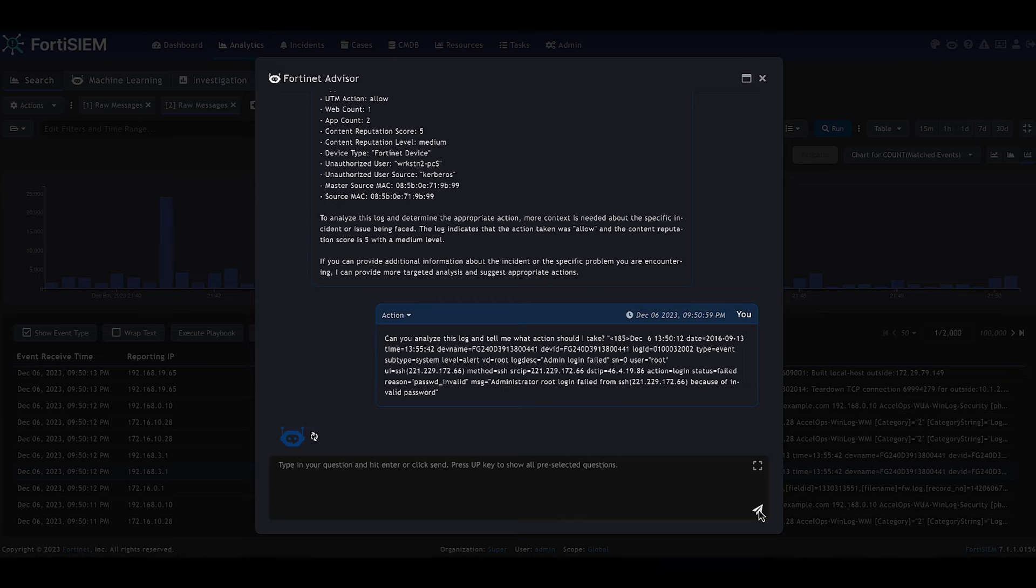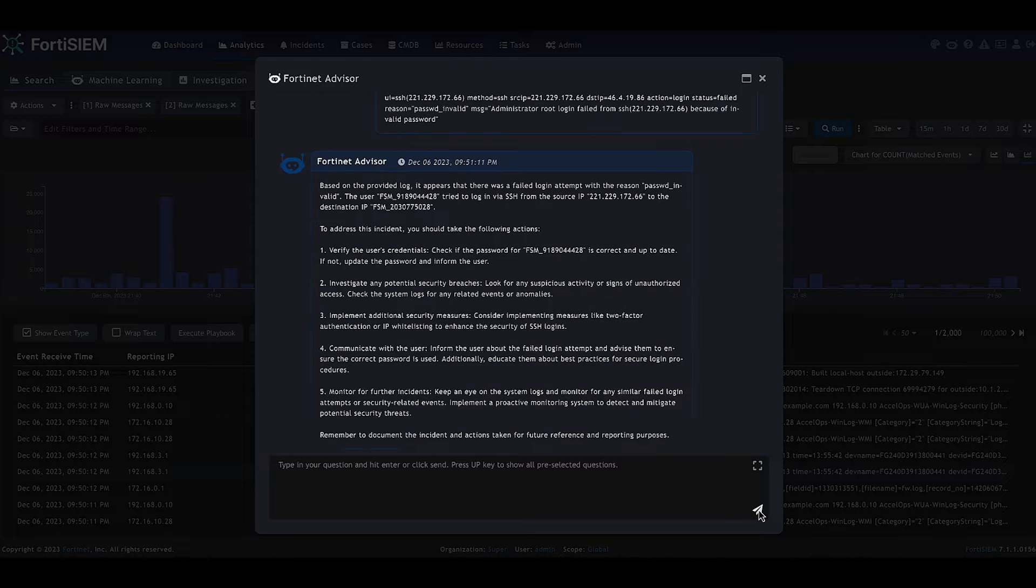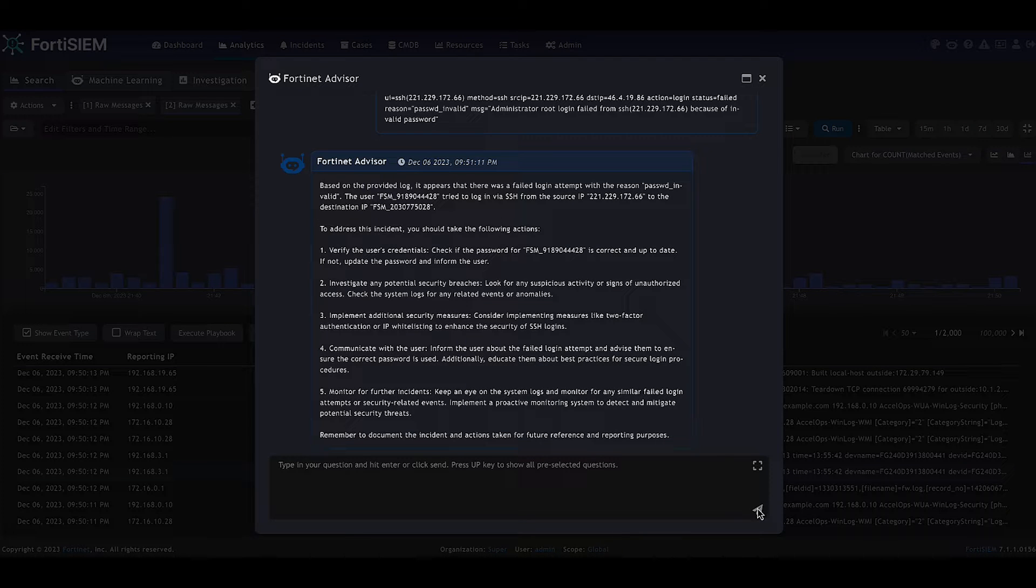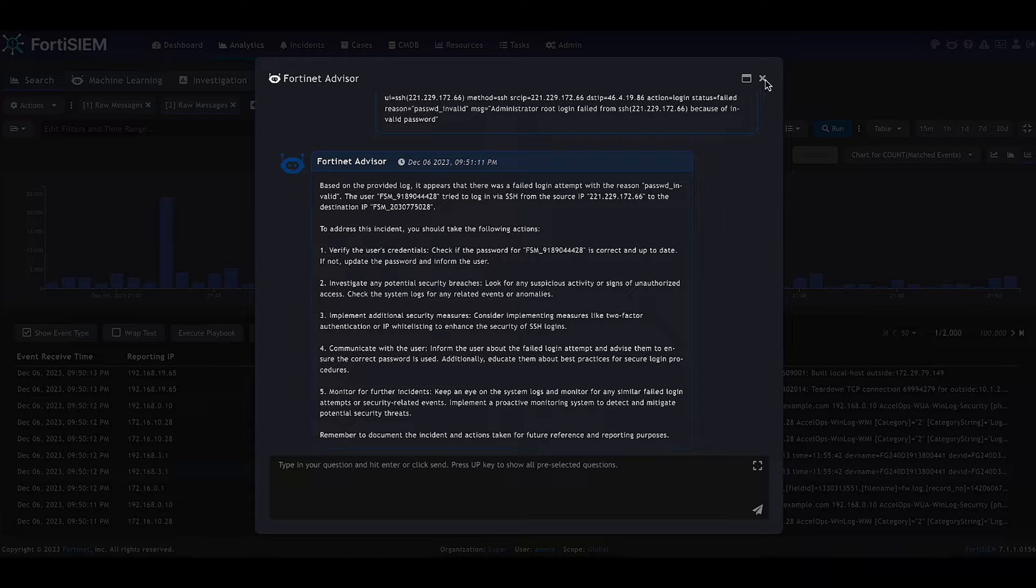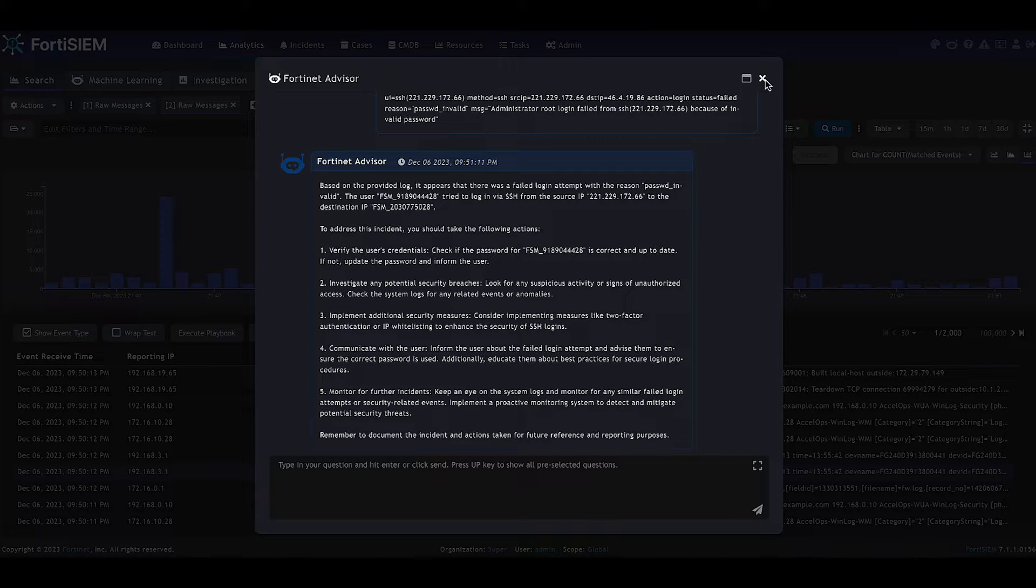The advisor returns back with some information about measures that could be taken in place to improve the security, such as using two-factor authentication, as well as some further investigation steps.